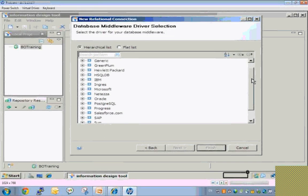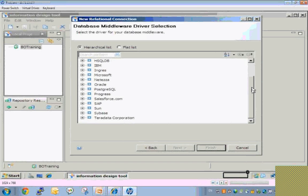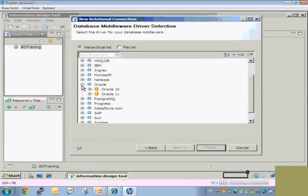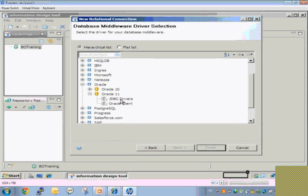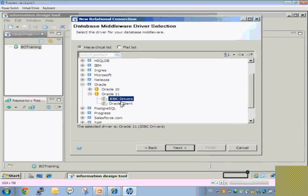You can connect to Apache, IBM, Microsoft, Oracle, SAP, and many others — any kind of database. Within each database, there are multiple options available. You can connect using a JDBC driver, or you can connect using an OLAP client or ODBC driver.